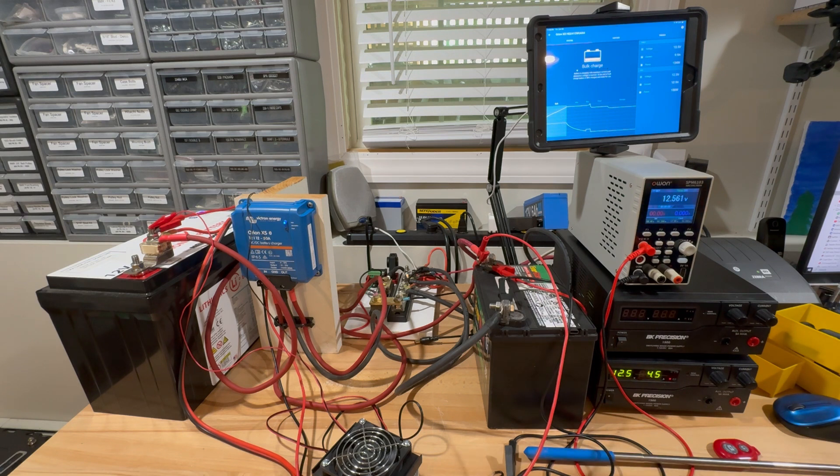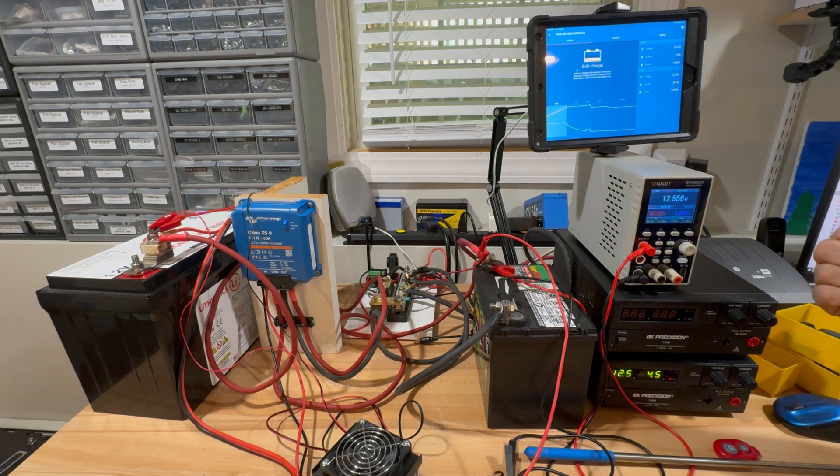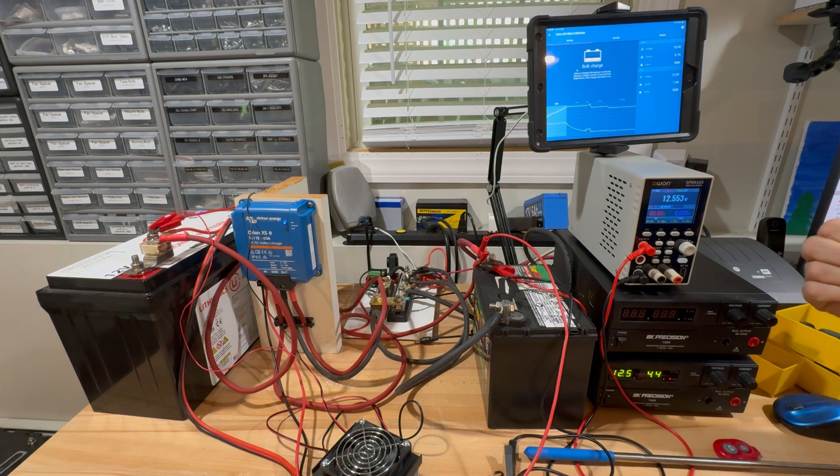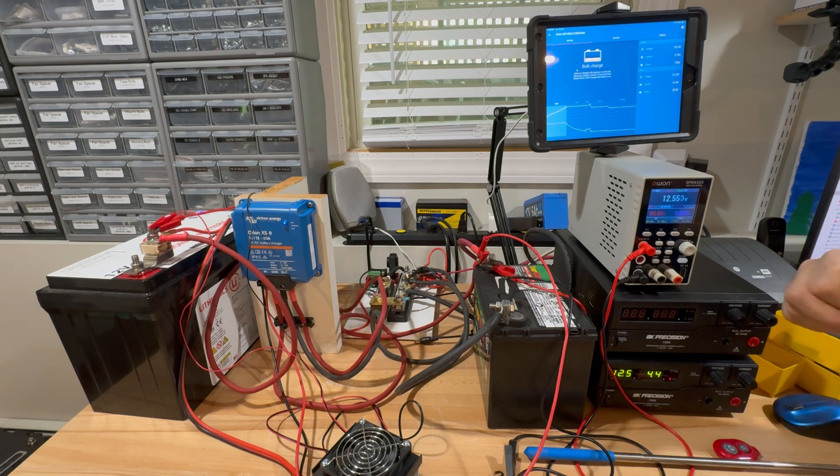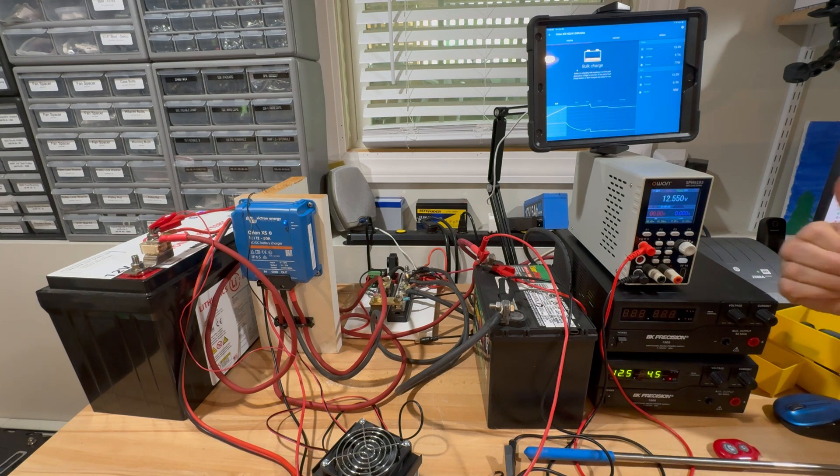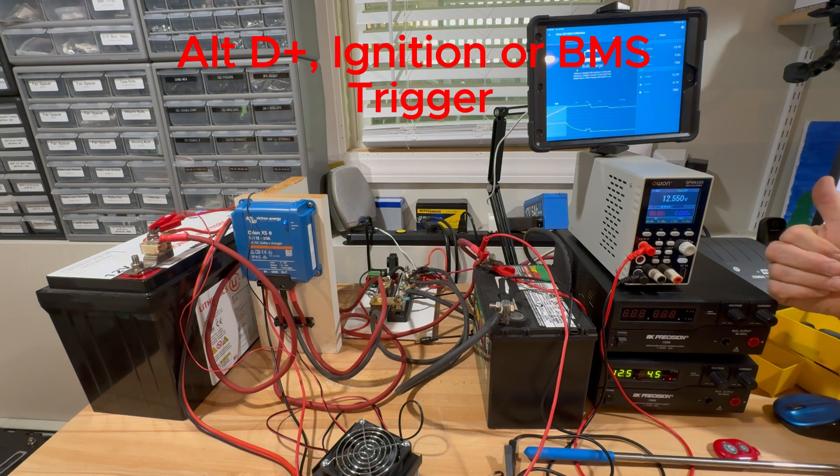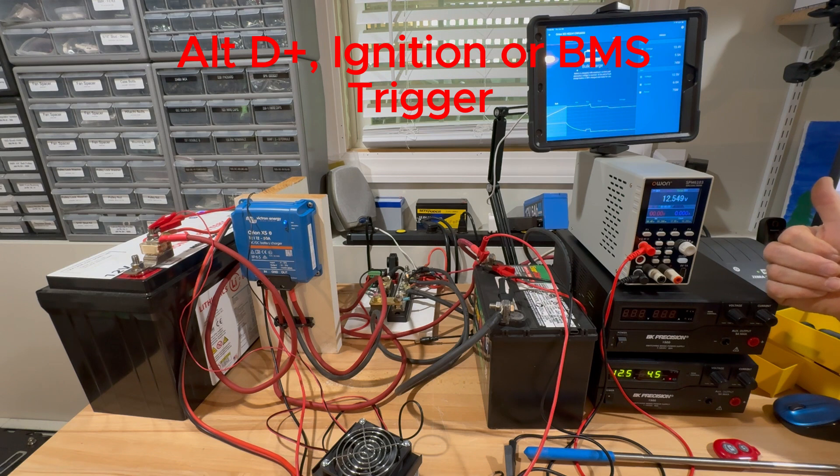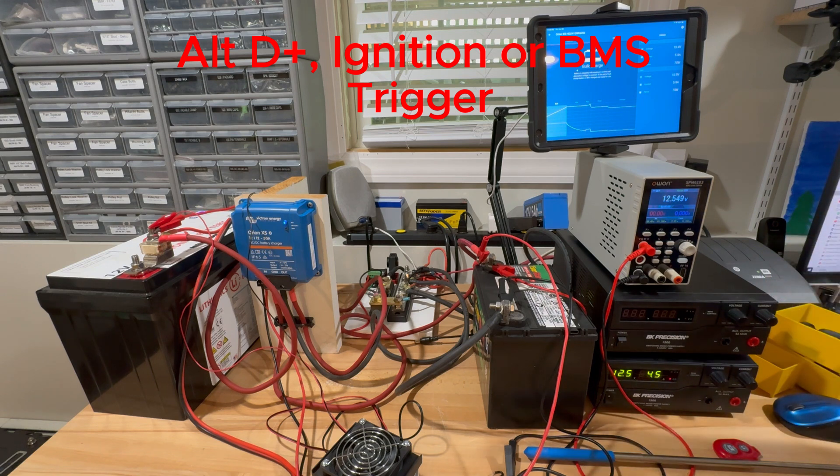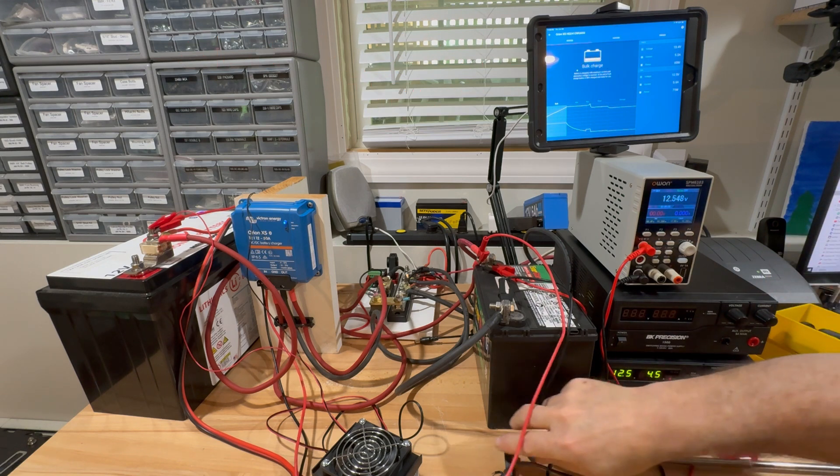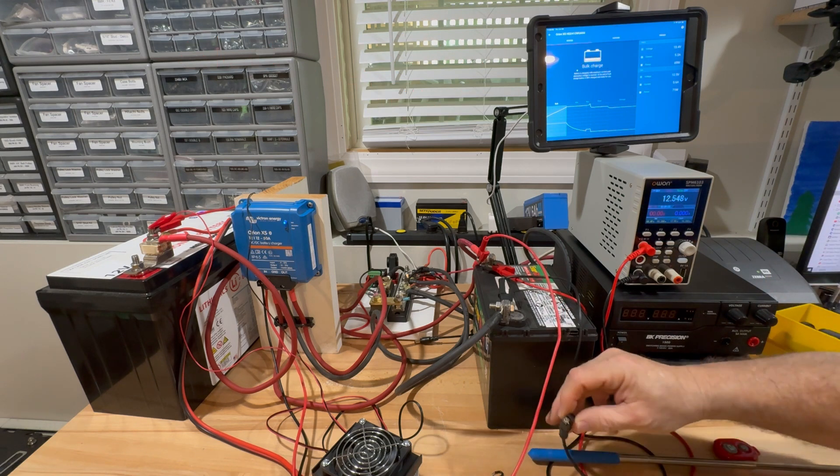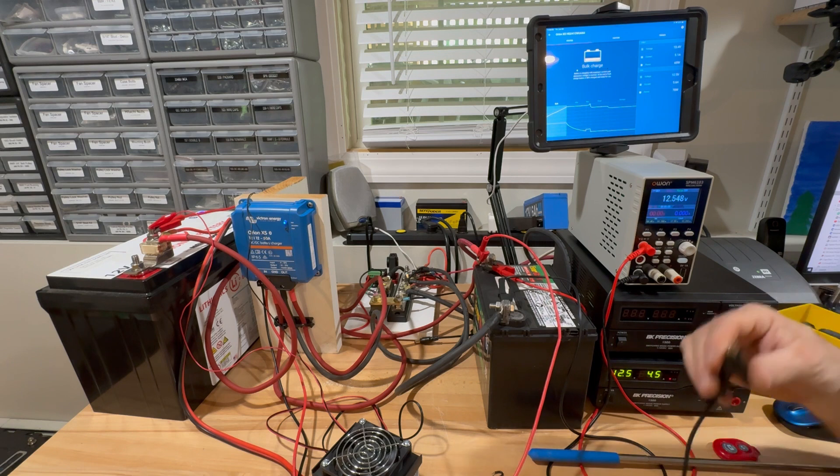So the reason that you do low side over high side: if you're going to use high side, you can use the D plus from your alternator, you could use the engine ignition switch, you could use a manual switch, you can do all kinds of things.